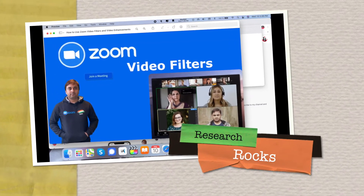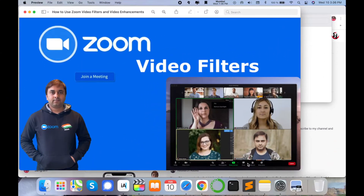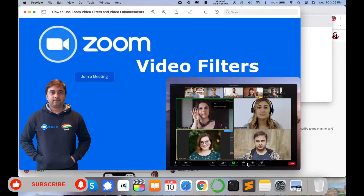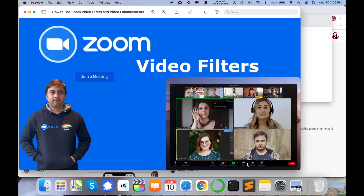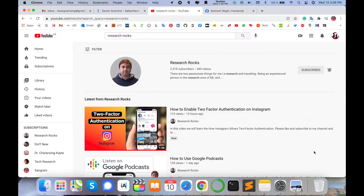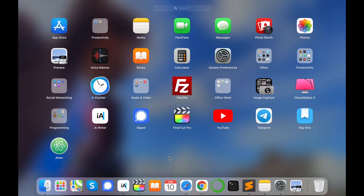Welcome to Research Rocks. In this video we will learn about Zoom video filters and how you connect with Zoom video conferencing for Zoom classes. Let's start with a demonstration of how many features are available on the Zoom application from a video and communication point of view. Before we start, please subscribe to our YouTube channel Research Rock.